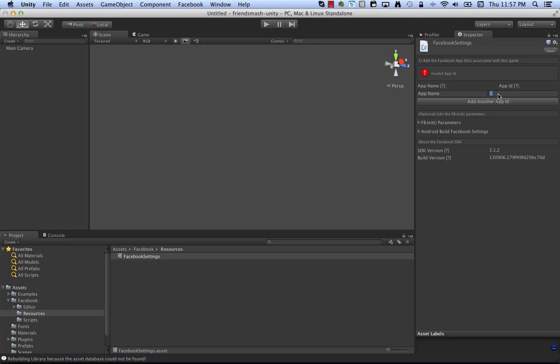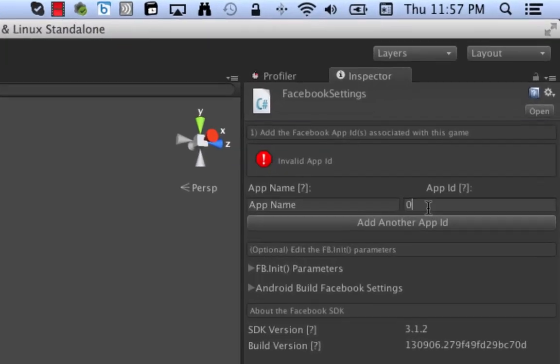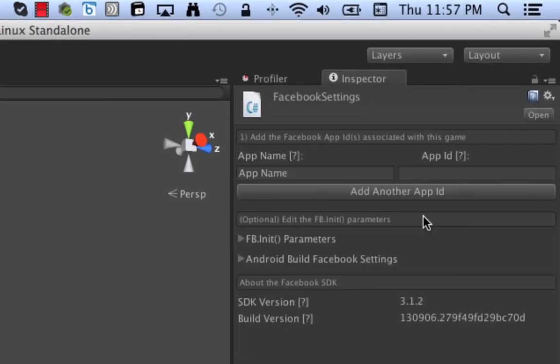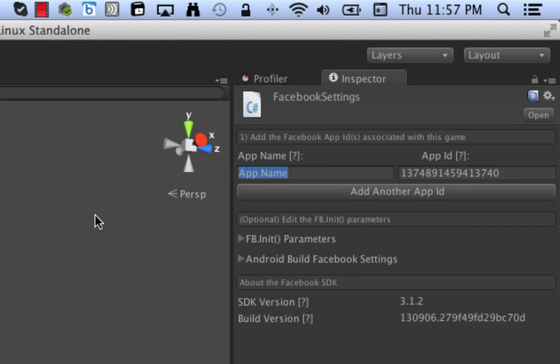So back over here in Unity, we paste in the app ID we just got. You can see a section over here for naming your app, that's just for your purposes only. It doesn't mean anything except as a reminder in case you want to run multiple apps on Facebook against the same code base. Say, FriendSmash Debug.